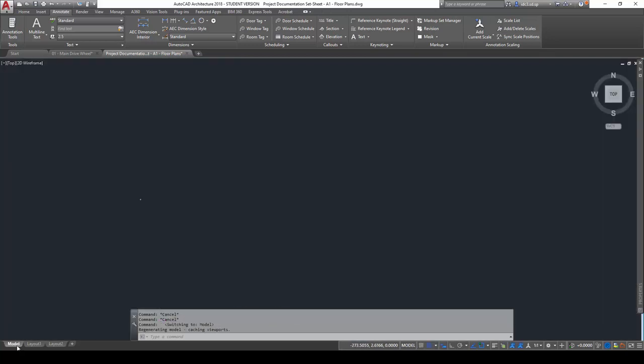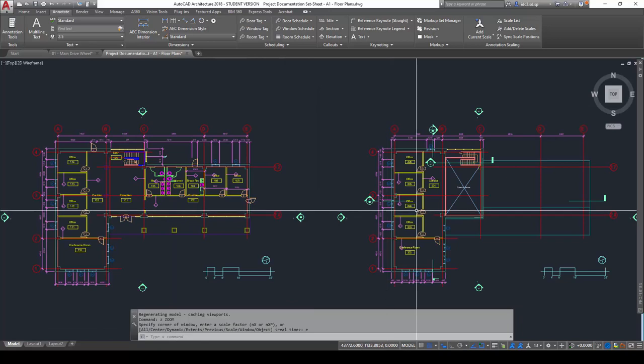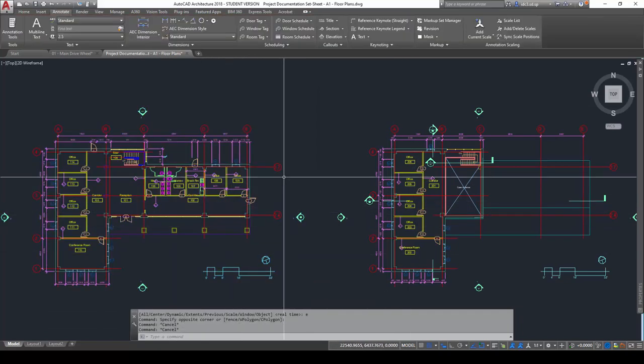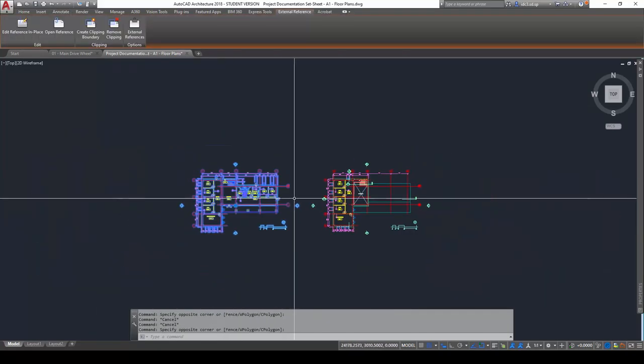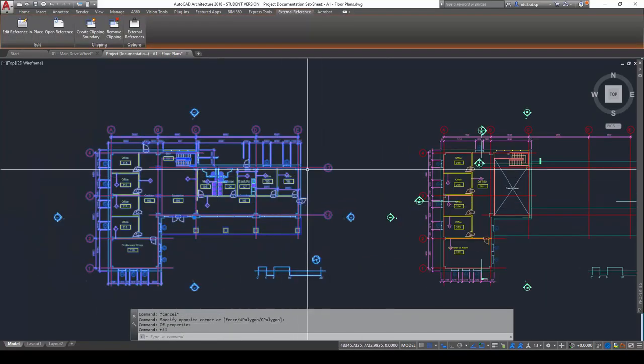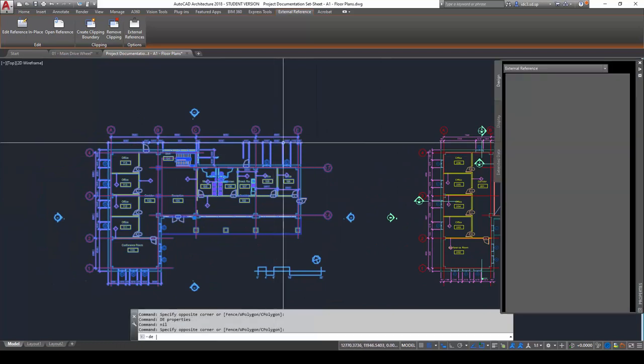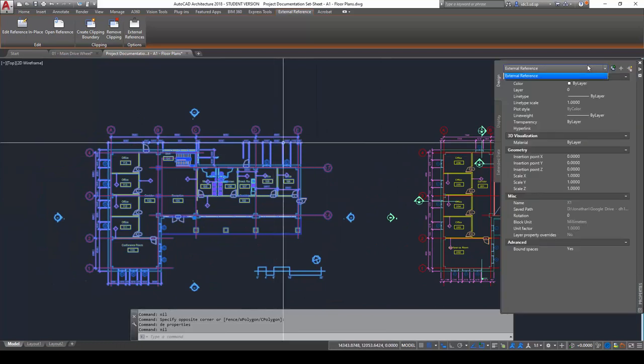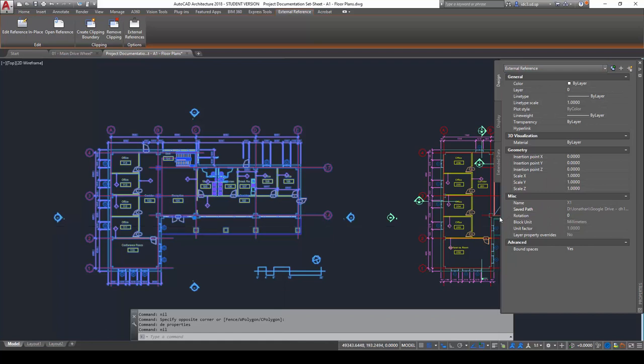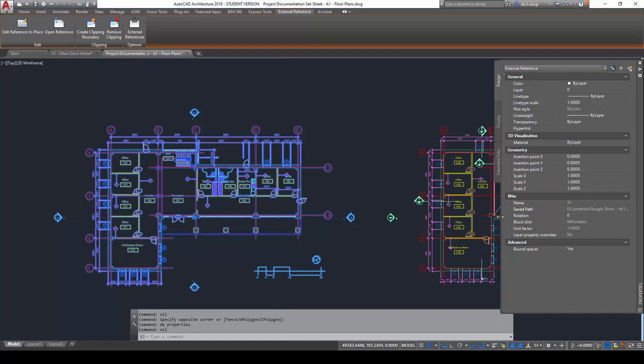Let's go to model space now and take a look. You will find that all these drawings here are now in external references. We can take a look and see where these drawings are.